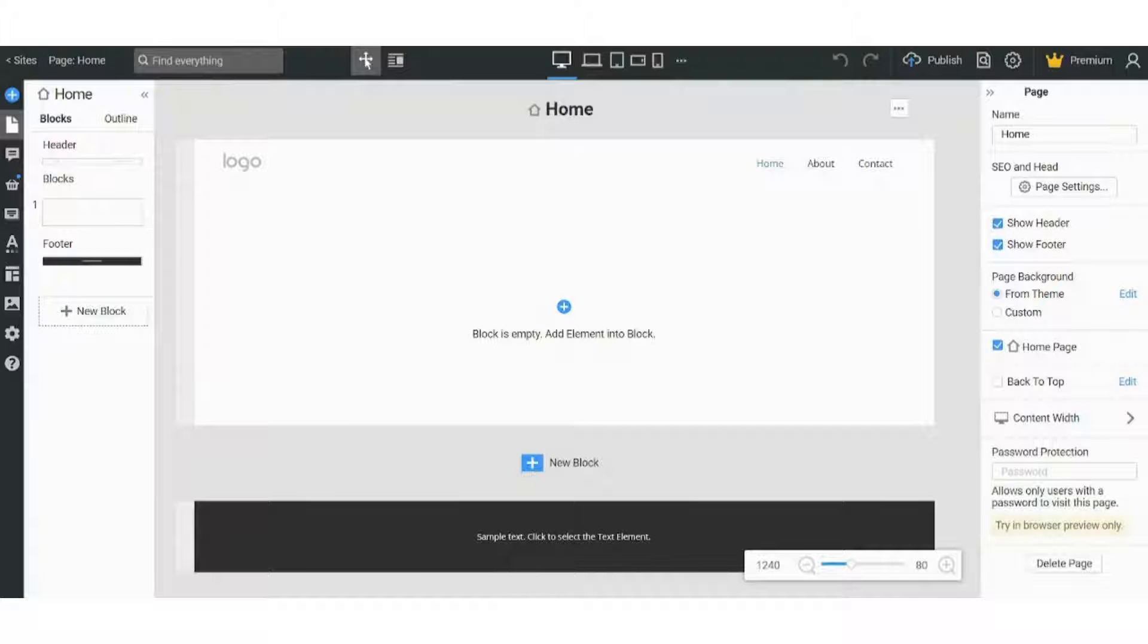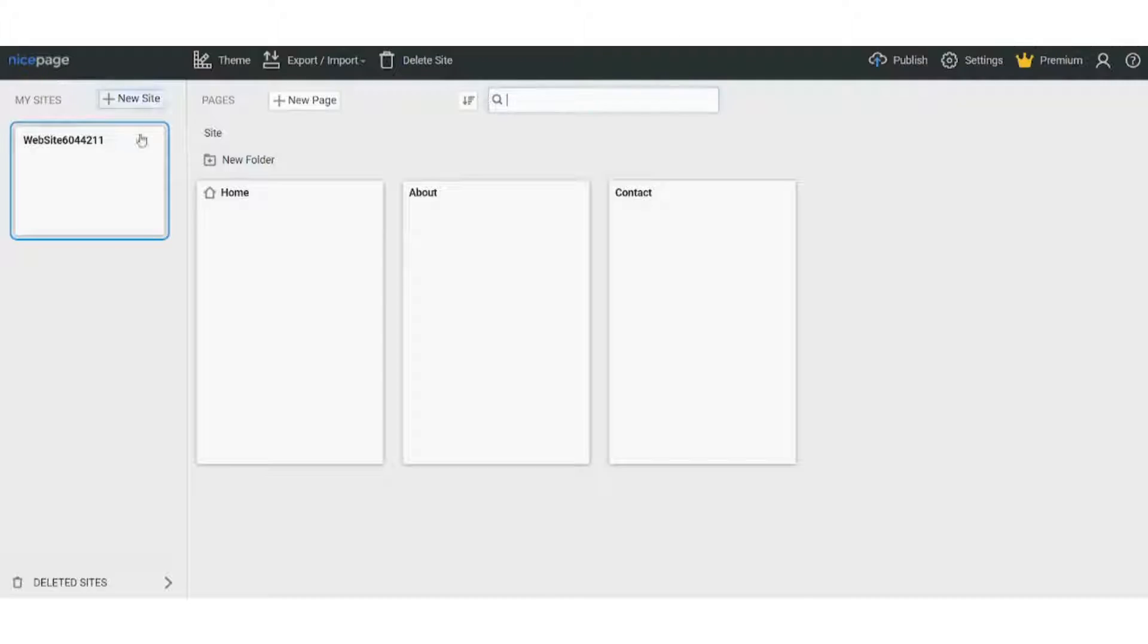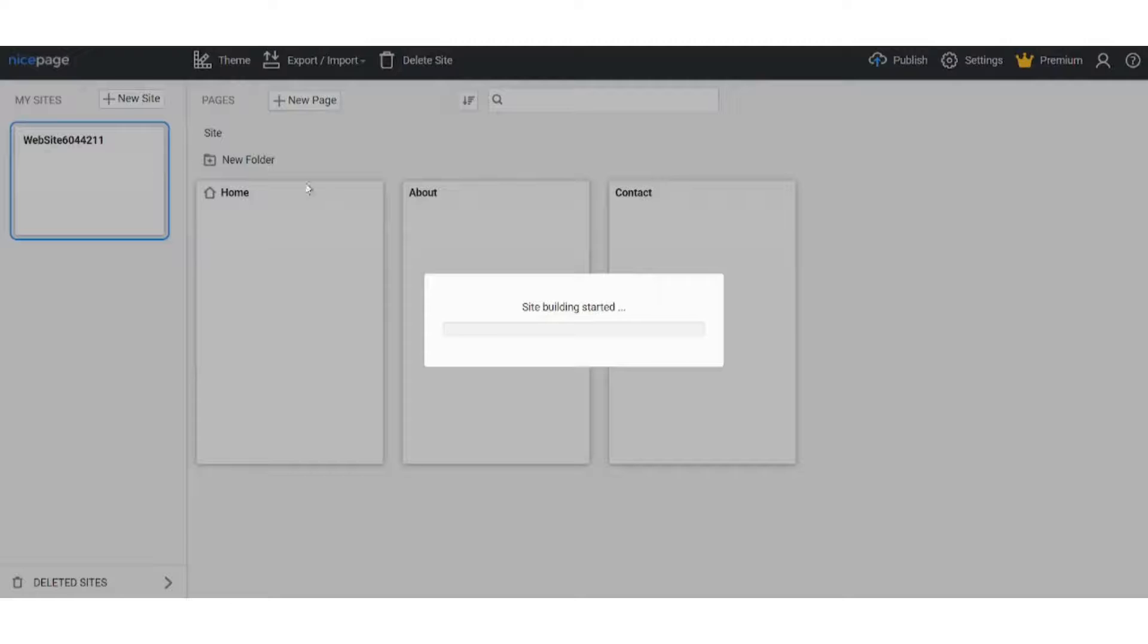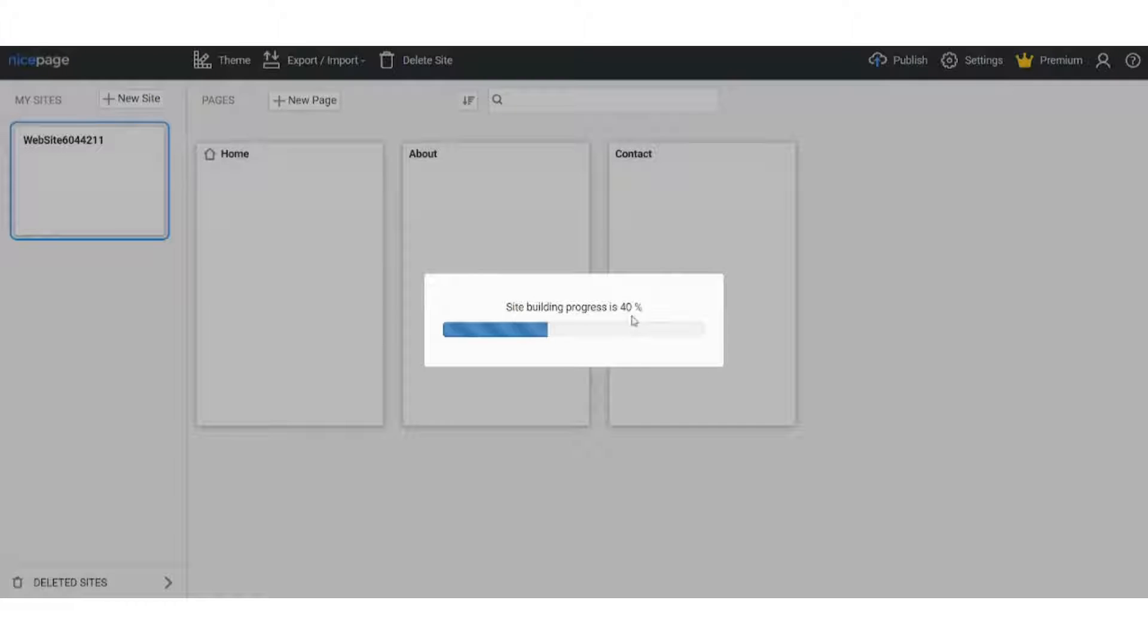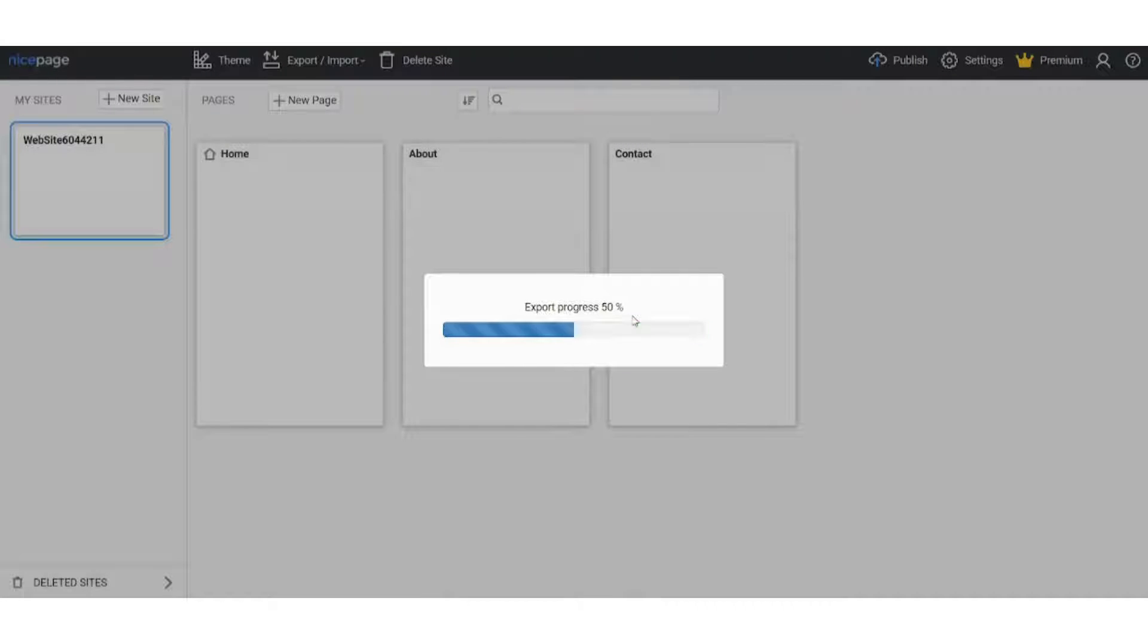In order to get a template, just press on Sites, New Site here. And it will load, almost there.